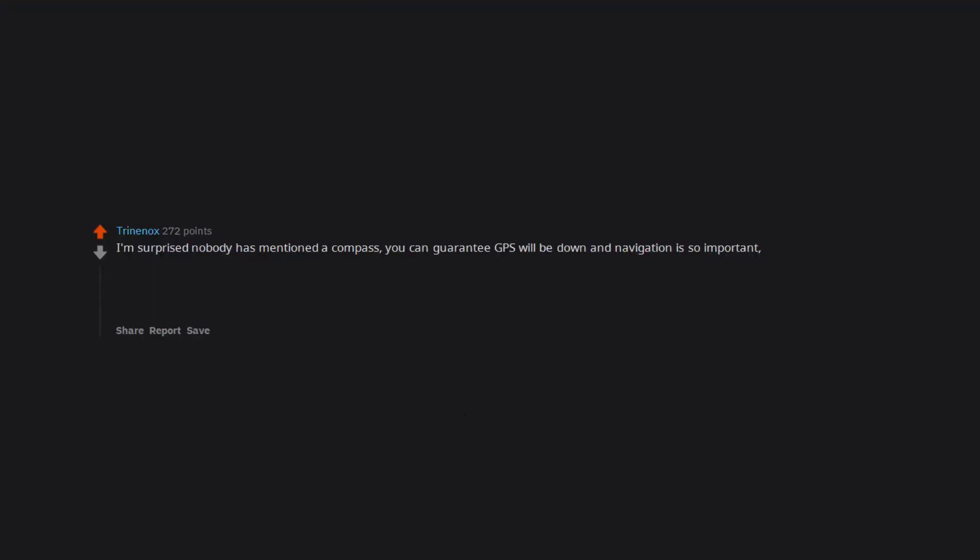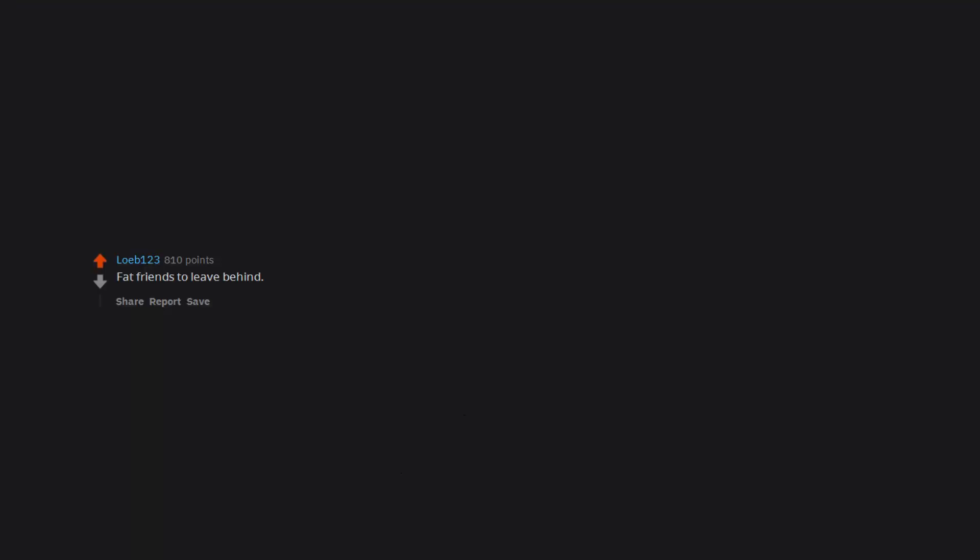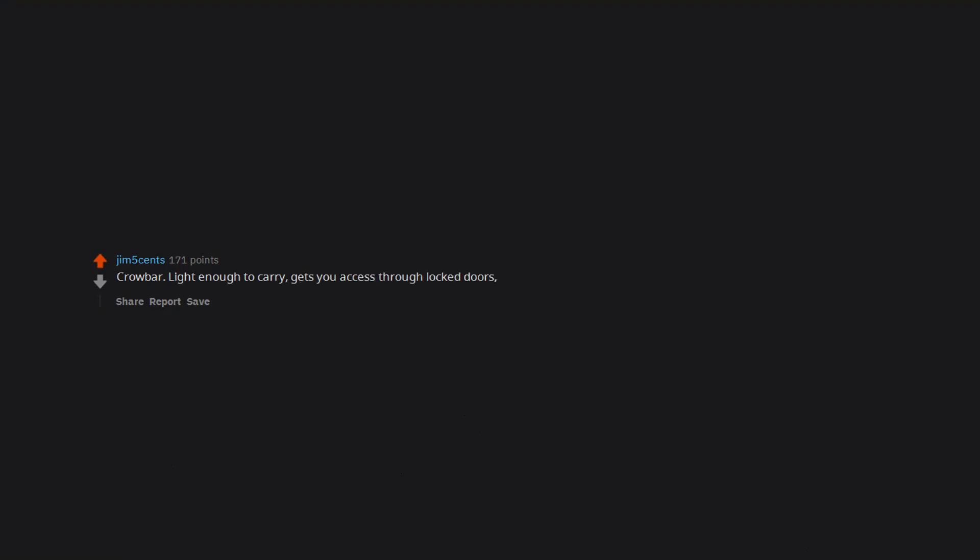I'm surprised nobody has mentioned a compass. You can guarantee GPS will be down and navigation is so important. You could also throw a map in here too but I'm guessing they wouldn't be too uncommon and you'd probably want to avoid densely populated places which maps tend to cover. But yeah a compass is so important. Treadmills. Fat friends to leave behind. Crowbar - light enough to carry, gets you access through locked doors, efficient melee zombie killer.